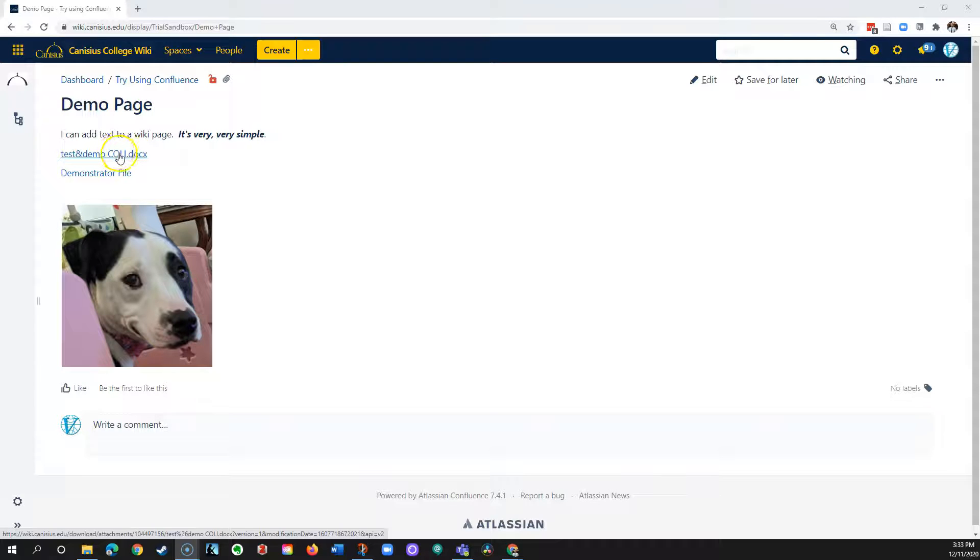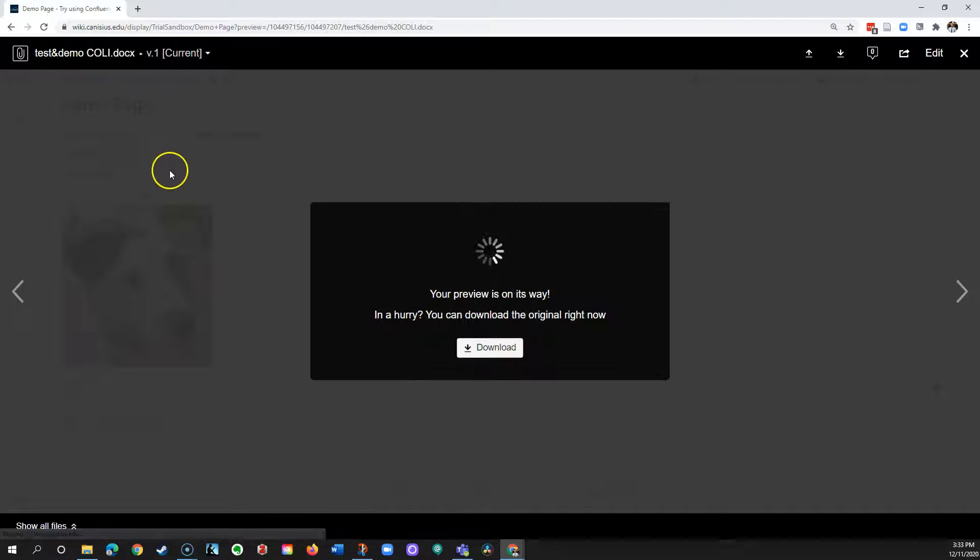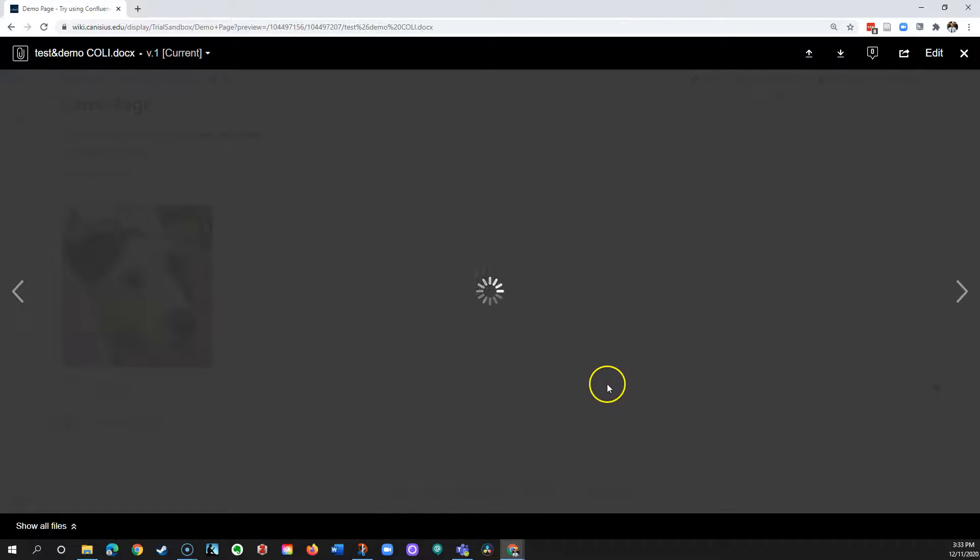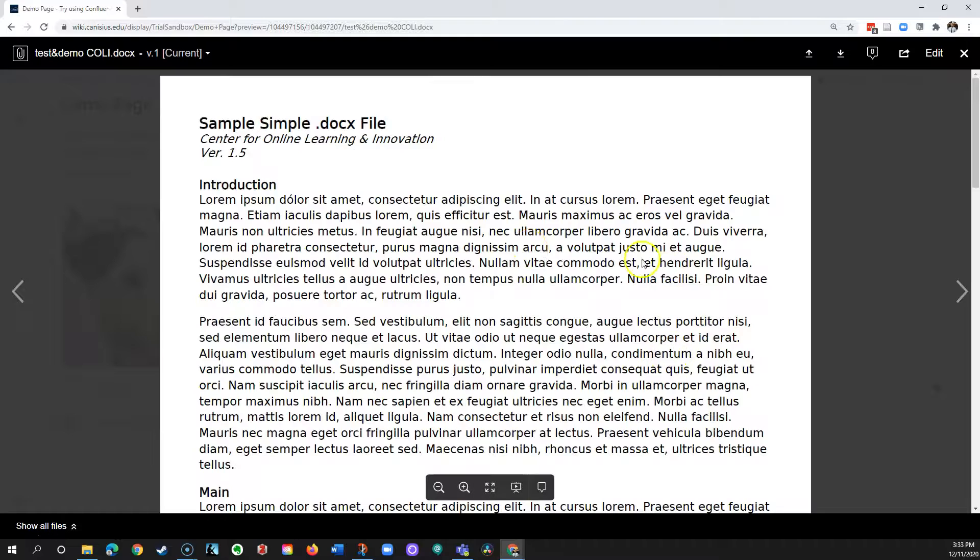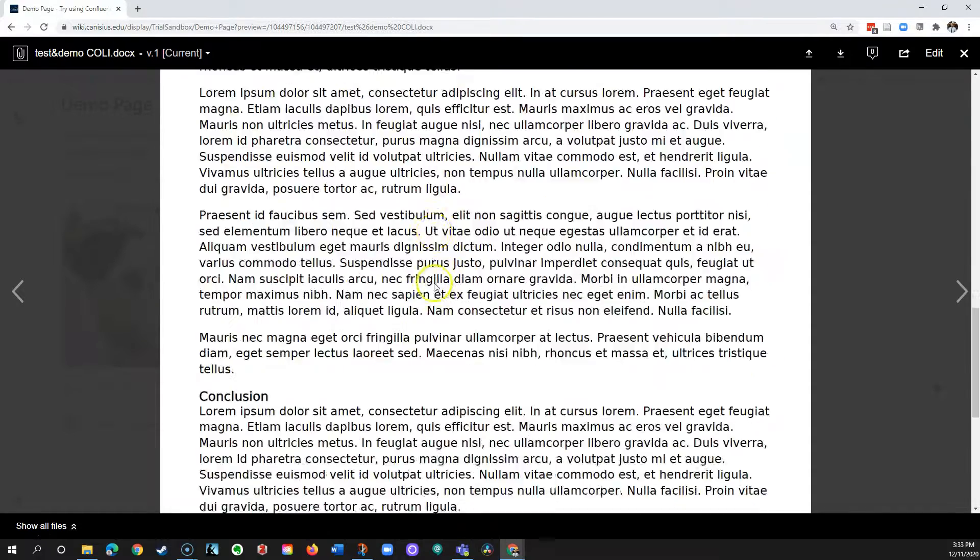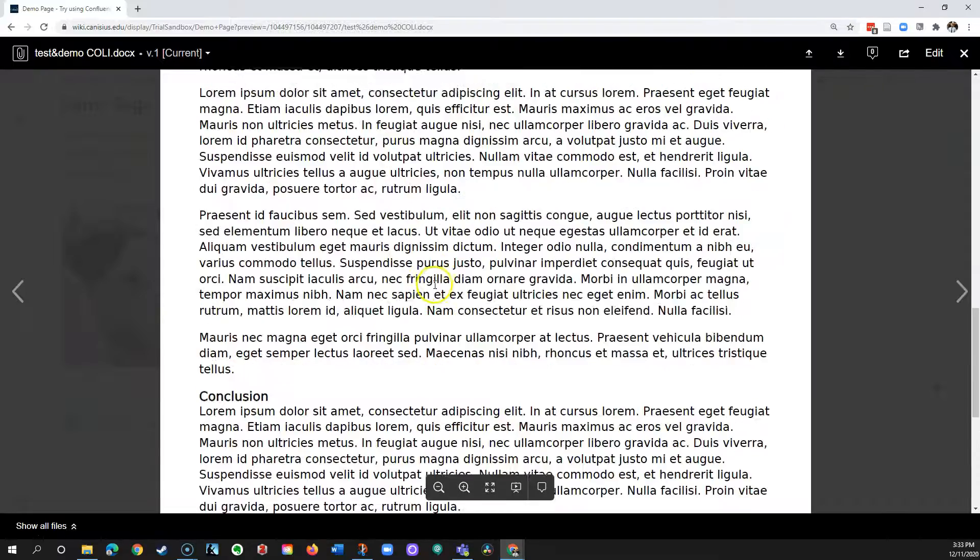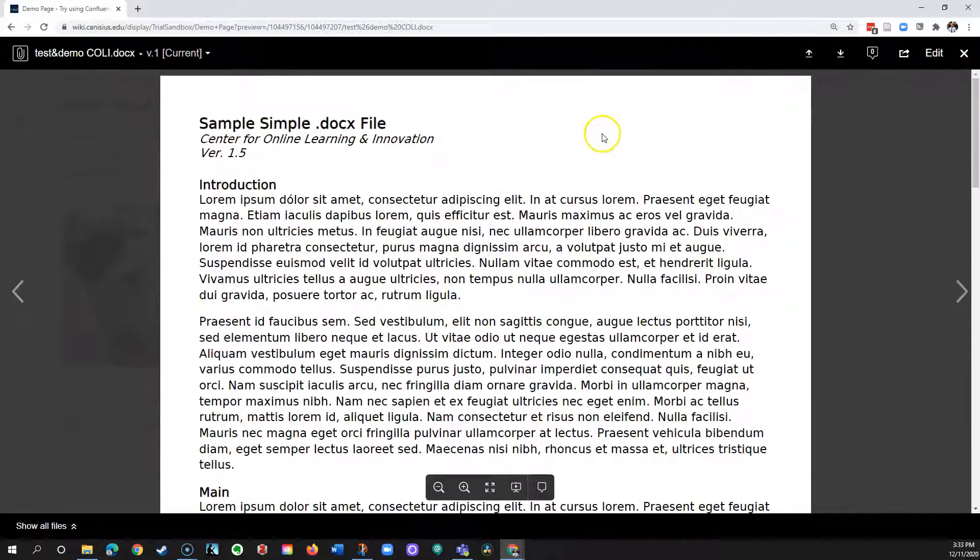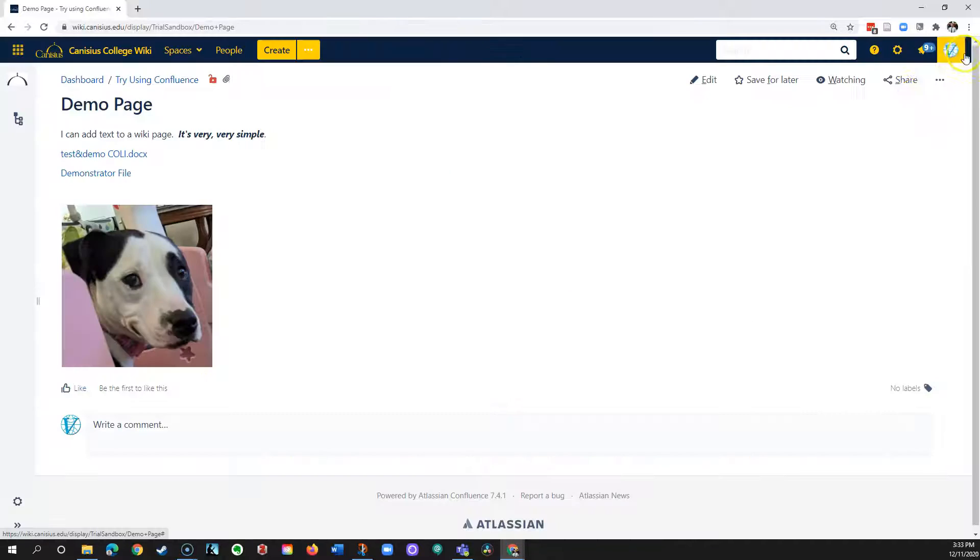Here I have a link that consists simply of the file name. If I click on it, the file is going to appear in a viewer where I can scroll, read it, and when I'm done, I can click the white X to return to the page to which it's attached.